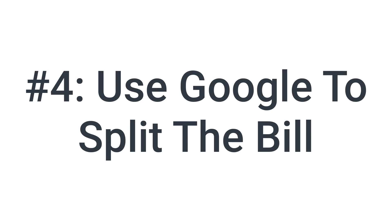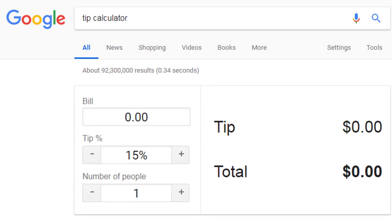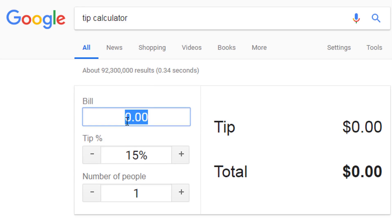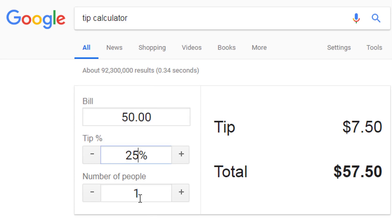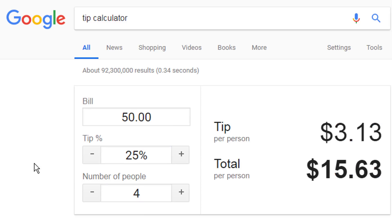The fourth thing you can do with Google is use it to split the bill. If you type in 'tip calculator', you get this nice little calculation. Type in the bill amount, the percentage tip you want to give, and the number of people who are dining. You get the calculation of the tip per person and the total that each person needs to pay if you're splitting the bill evenly. Now there's no excuse for people not splitting the bill fairly.